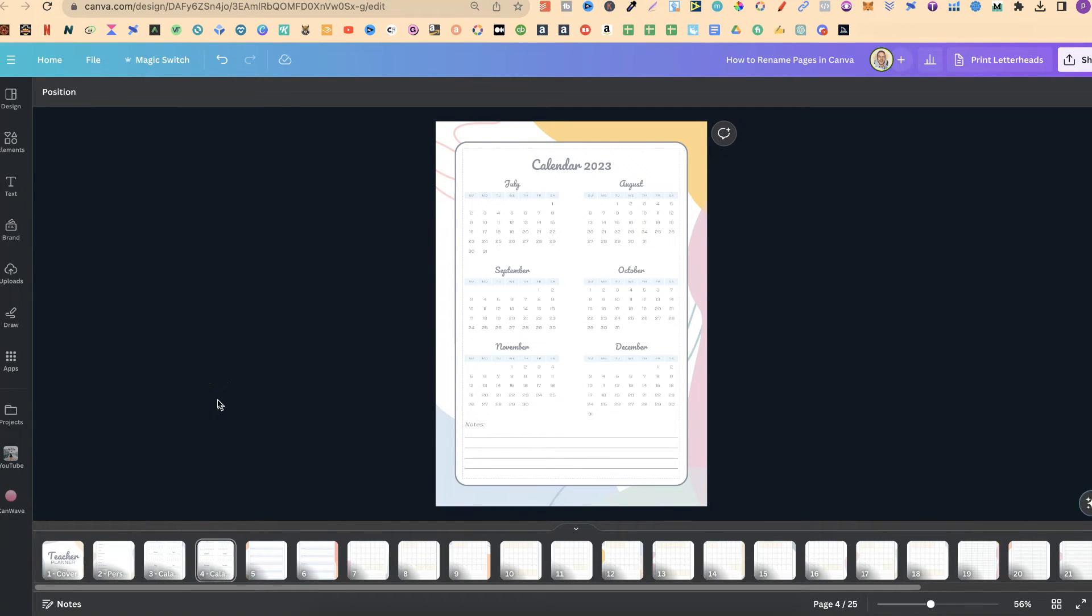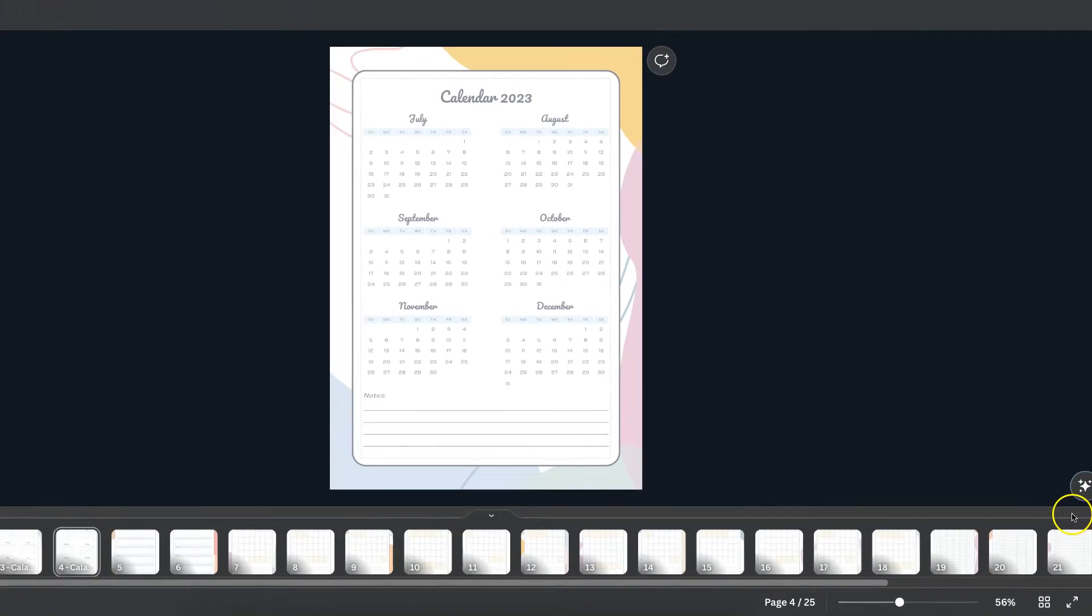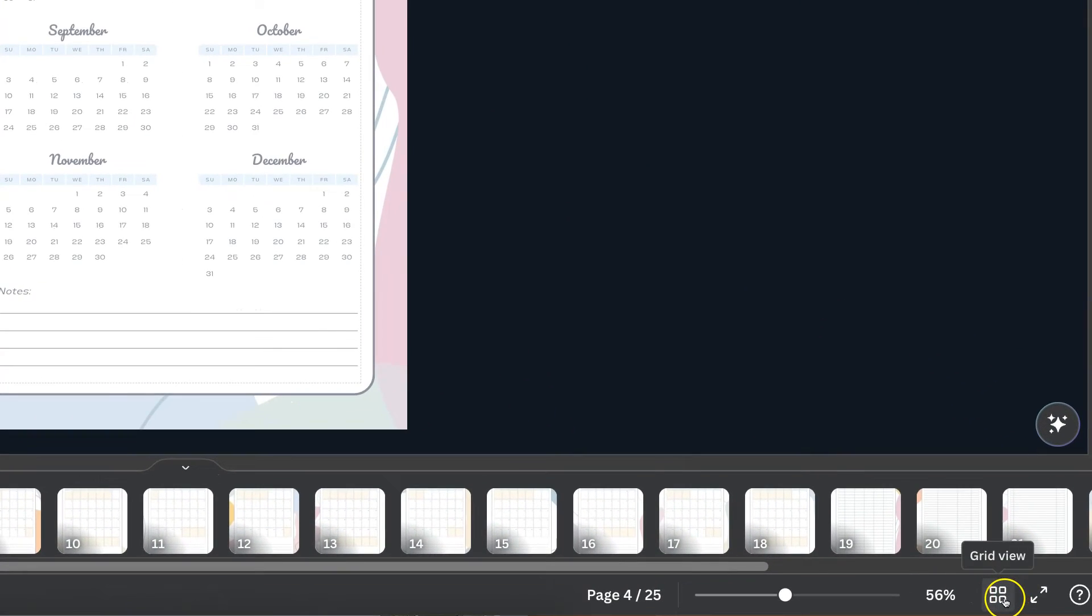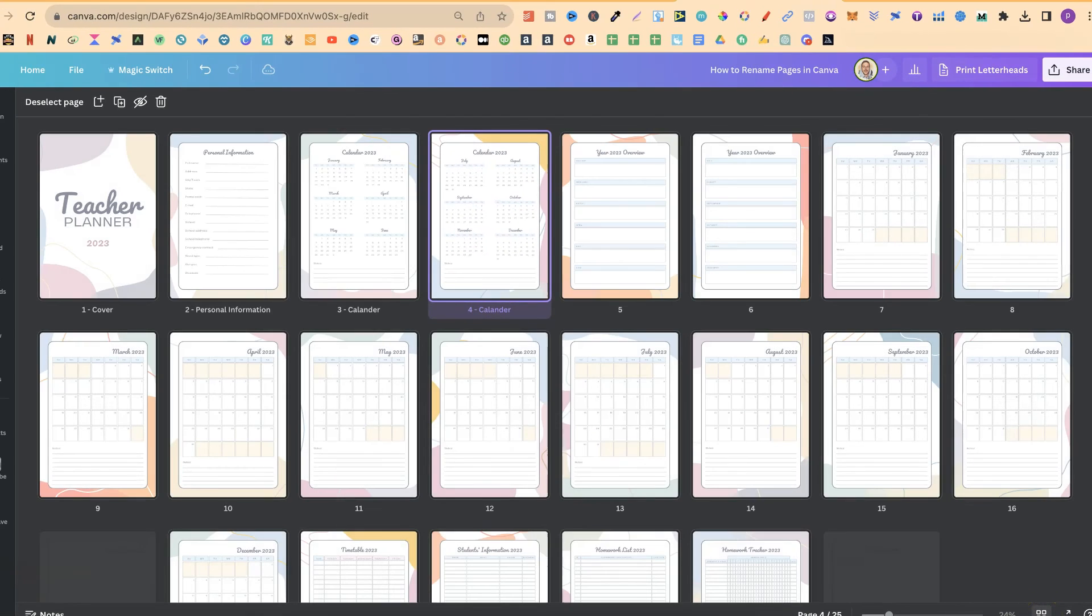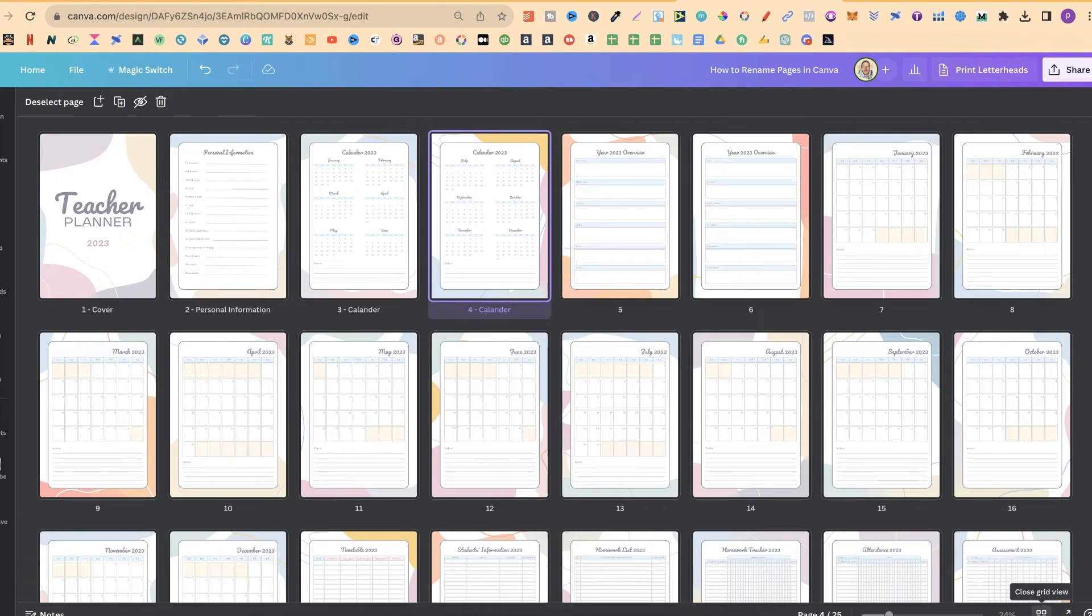Now that's the second way you can do it. There's also a third way. So if we come down here to the right hand side where it says grid view, if we click on here we now have all of our designs.